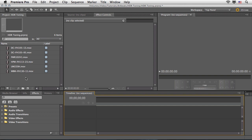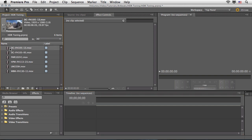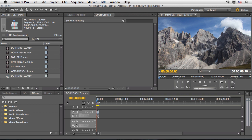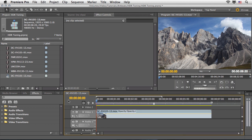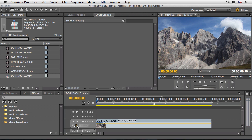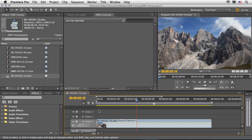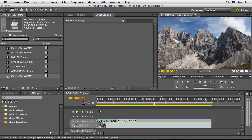I have a few clips from artbeats.com here in my timeline. I'm going to drag the first landscape nature clip of this mountain on top of the new sequence icon, which will generate a sequence in the same dimensions and codecs. I'll press forward slash to fit it into view, close the audio track to make room, and then just watch this shot in its original mode by pressing spacebar.